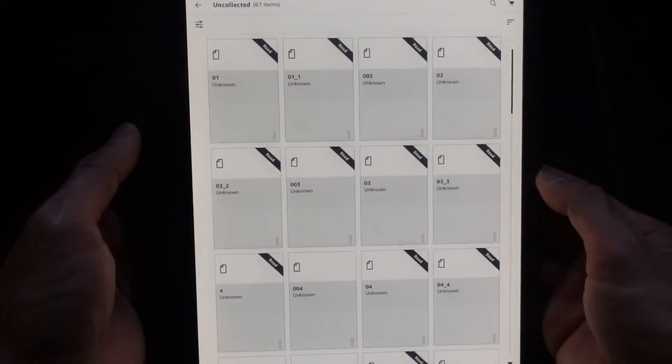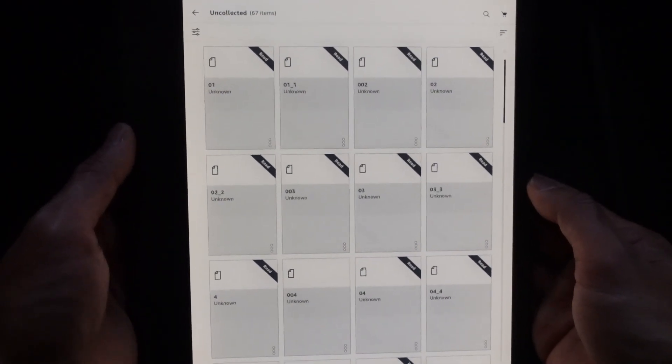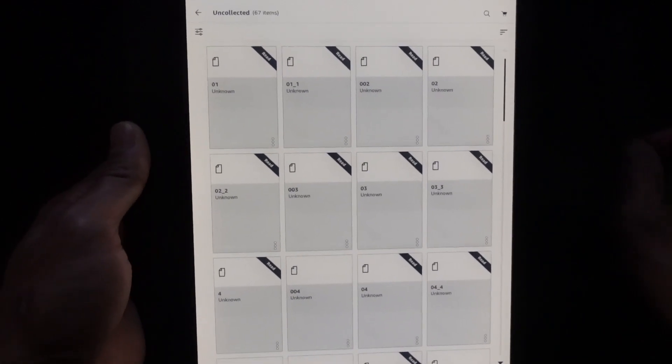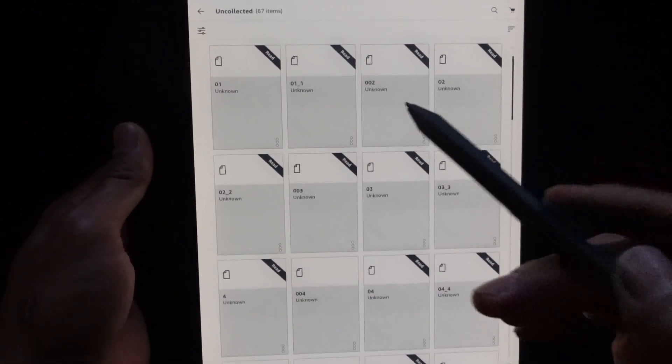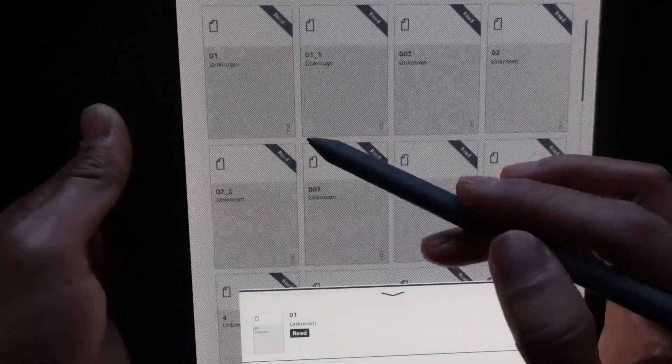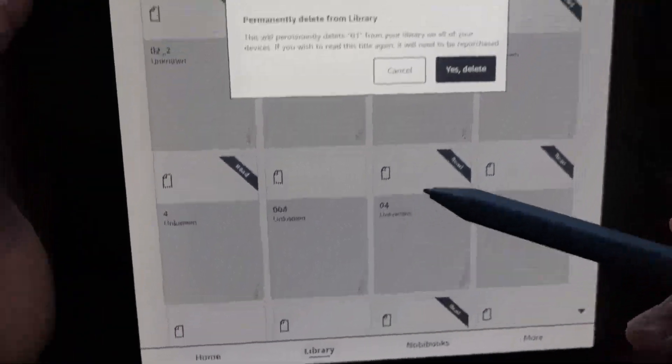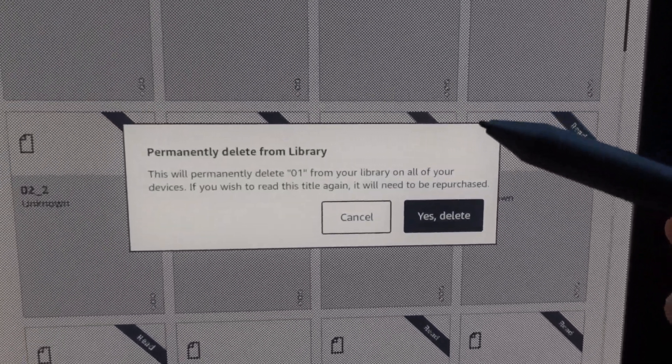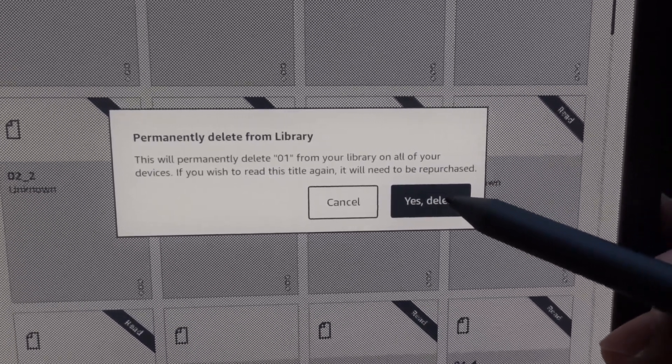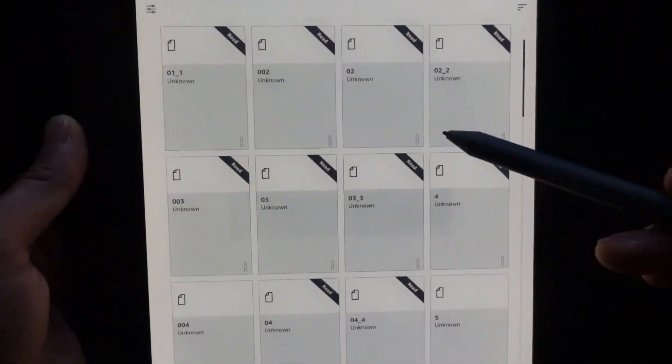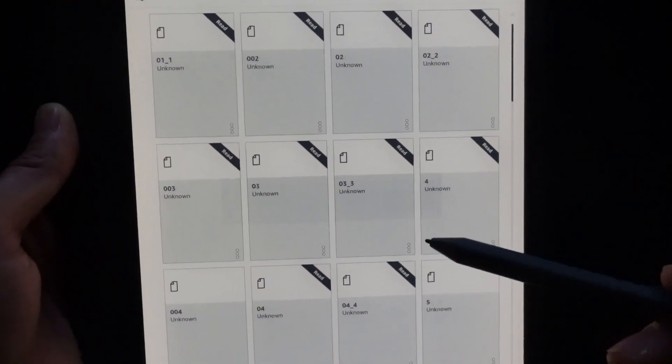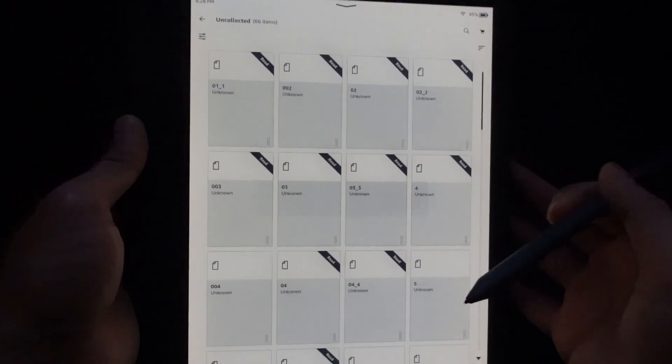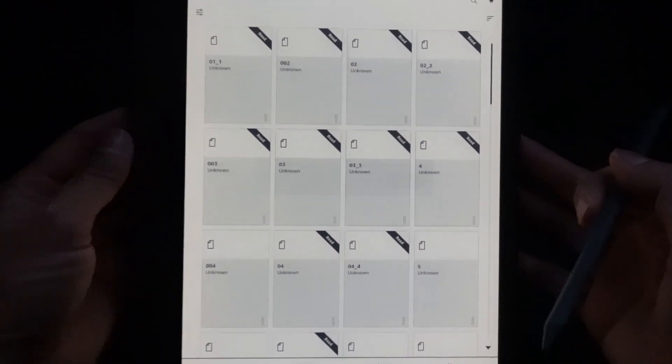Now the problem with that is if you want to delete the files on the Scribe, you have to do it one at a time. Click on this guy and then click delete permanently, and that will take forever if you have a lot of files. As of right now, there's no way to select multiple files to delete them. In this video, I'm going to show you how to do it.